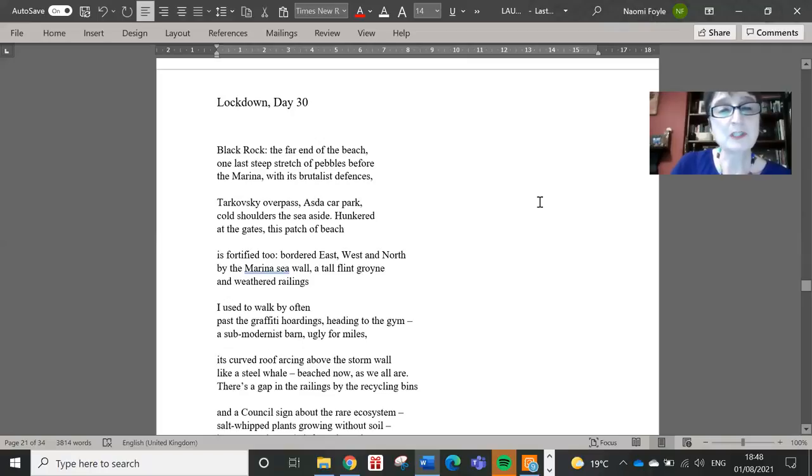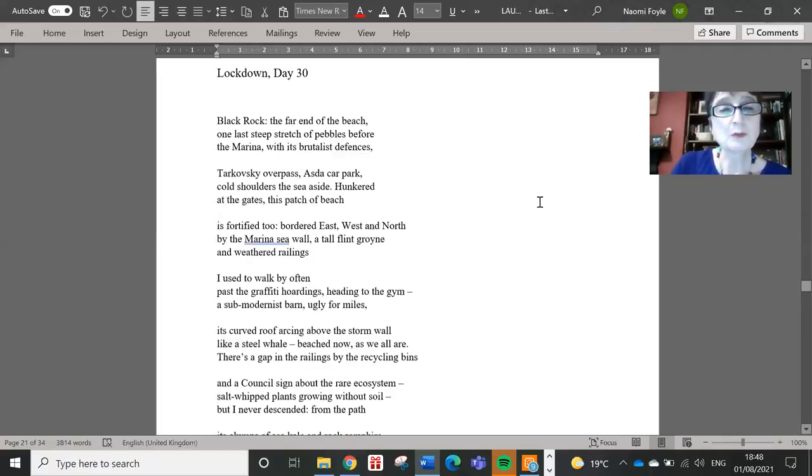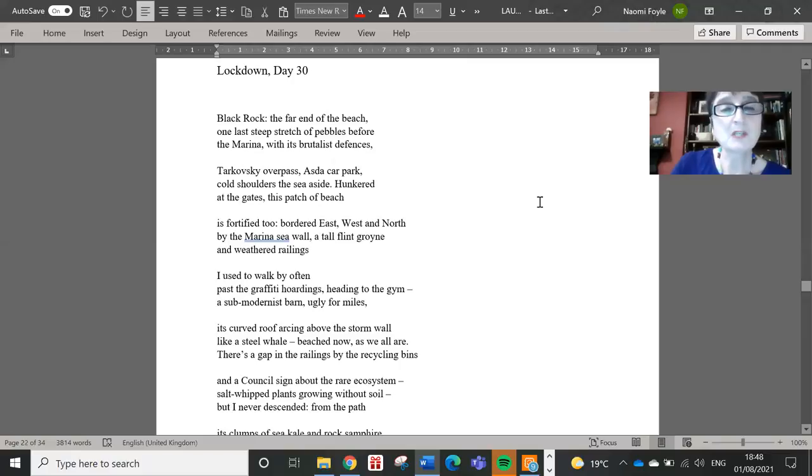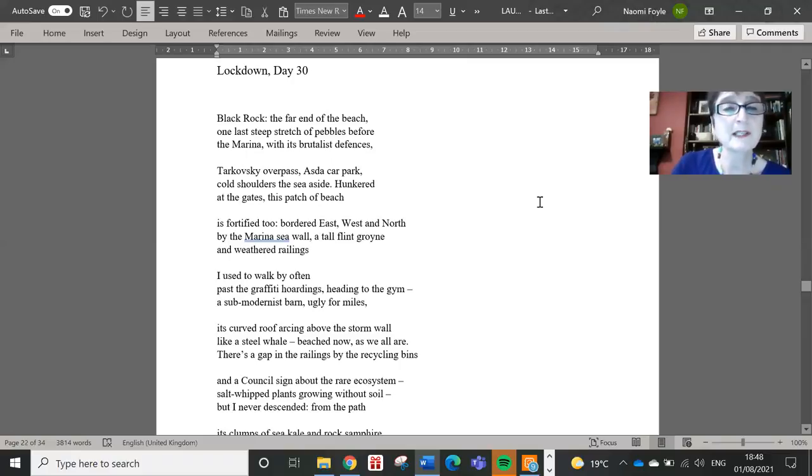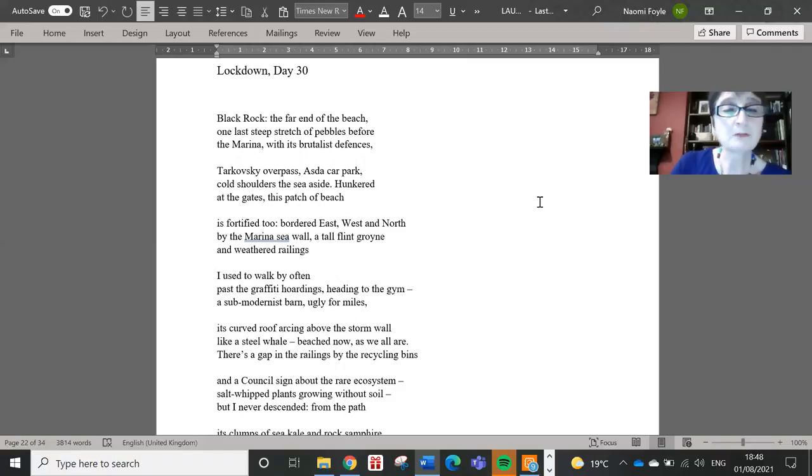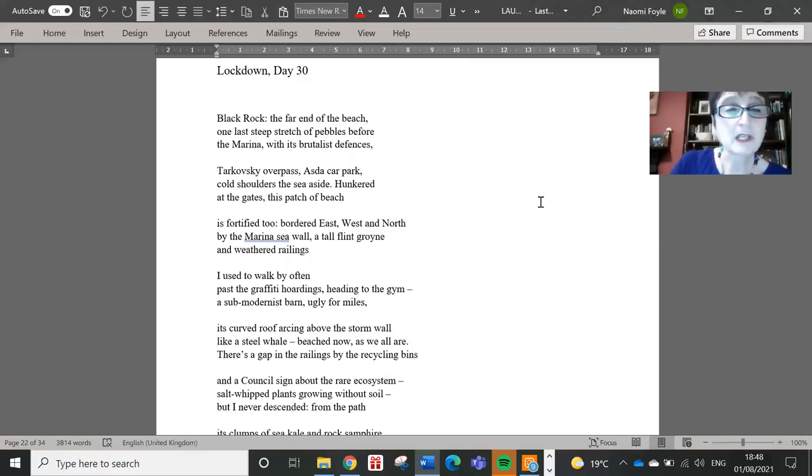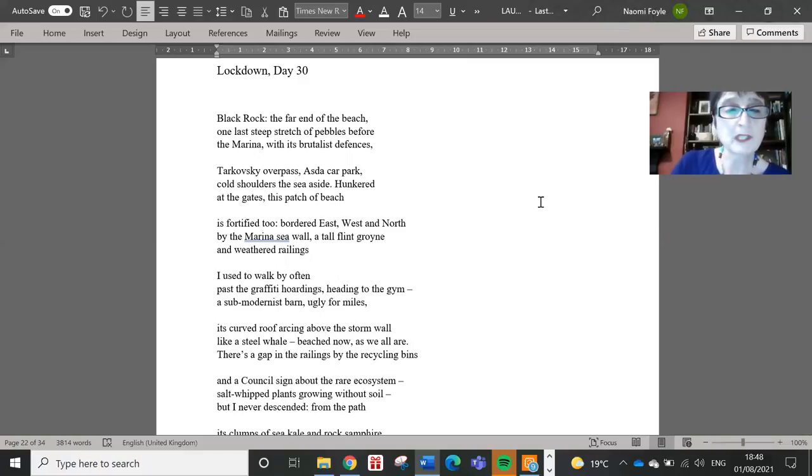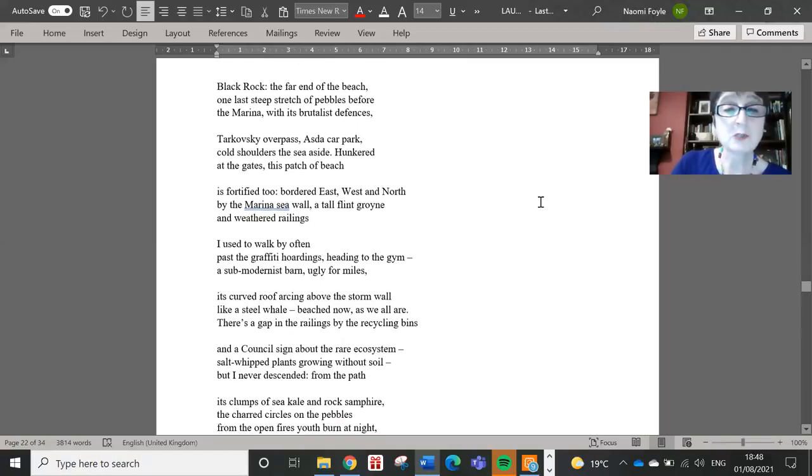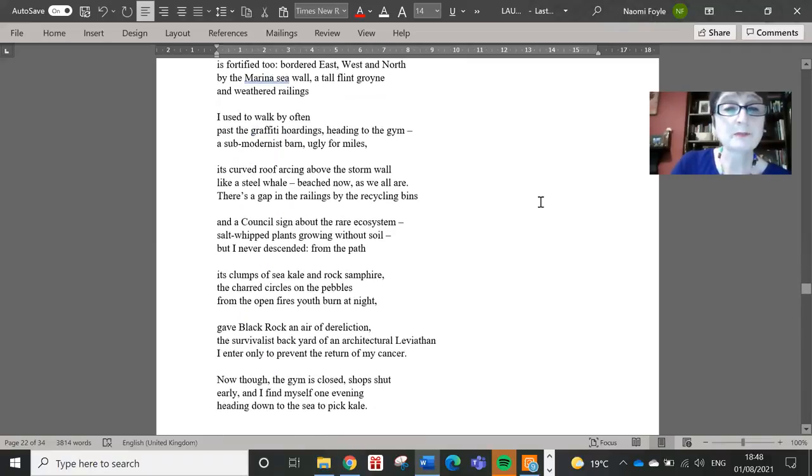Hunkered at the gates, this patch of beach is fortified too, bordered east, west and north by the marina sea wall, a tall flint groin and weathered railings I used to walk by often, past the graffiti hoardings, heading to the gym, a sub-modernist barn, ugly for miles, its curved roof arcing above the storm wall like a steel whale, beached now, as we all are.